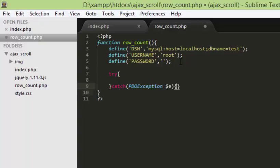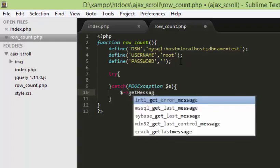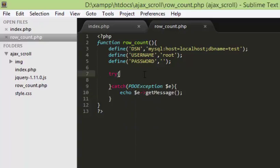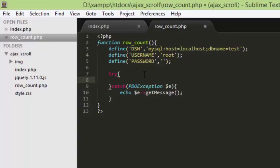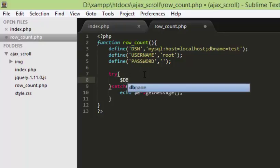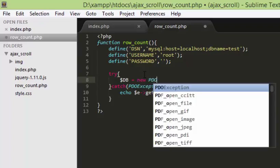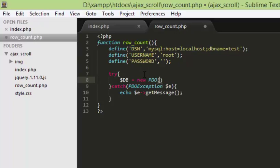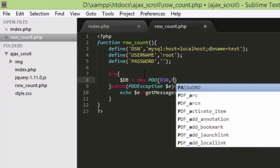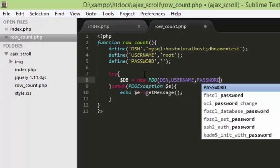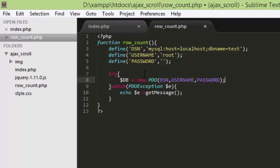Next I will establish the actual database connection using try-catch for a PDO exception. We will make the exception a variable and use getMessage(), which is a PDO built-in function to display the error message. Inside try, I will create our object db as new PDO with three parameters: DSN, username, and password. That is all we need to establish a PDO connection.